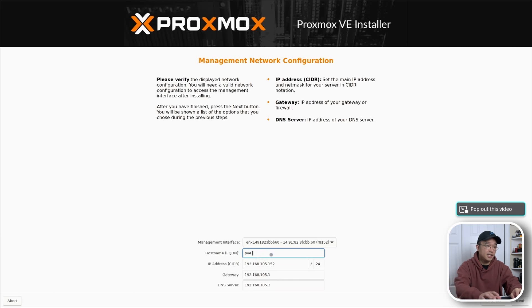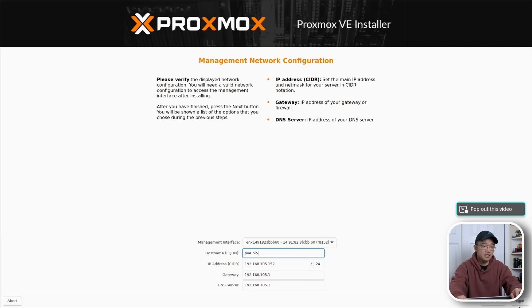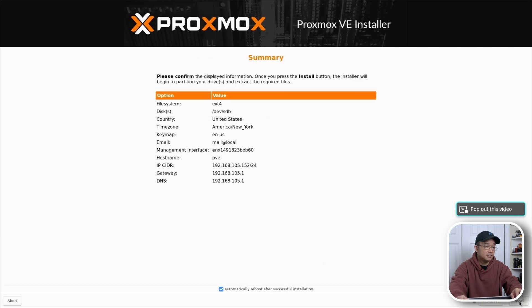So pve.lan I'm just going to call this pi5. So pve.pi5. Next verify all these settings and then hit install.